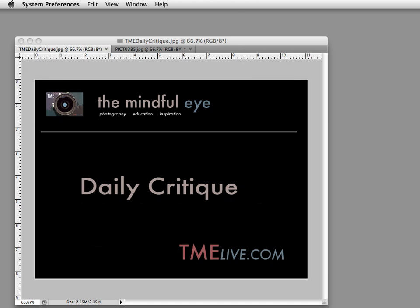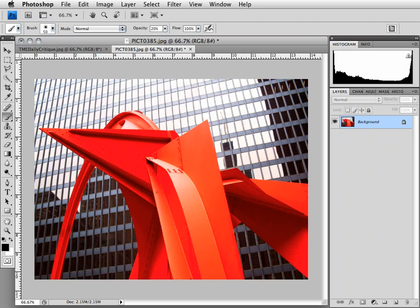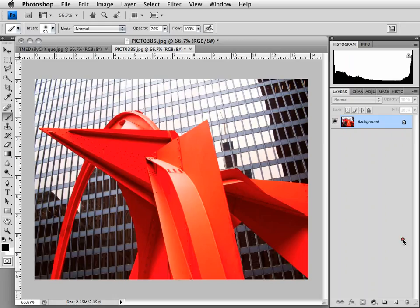Hi everybody, this is Craig Tanner for The Mindful Eye and The Daily Critique. Today's image was submitted by John, an advanced photographer from Illinois. Don't have the metadata on this image. Short backstory, John says he just took this on a day trip to Chicago. Let's get right into the video.